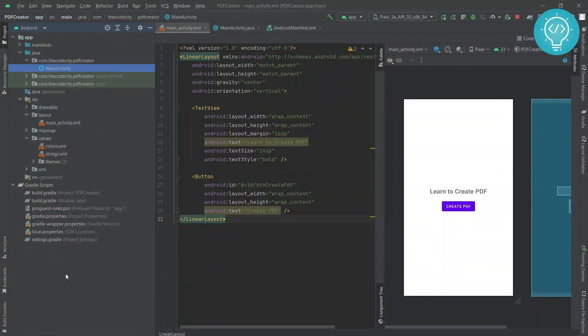Hello guys, today we will be creating a PDF file in an Android app. In this part we will learn how to create a basic PDF that will have 'Hello World'. In the next part we will see how we can create a PDF from an XML layout, or from any view that you have.